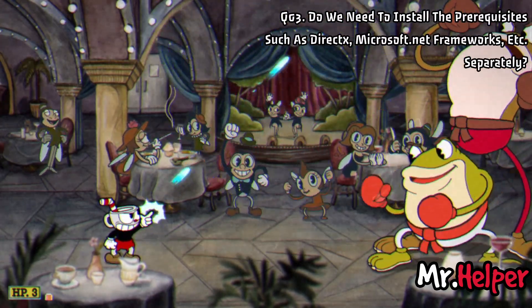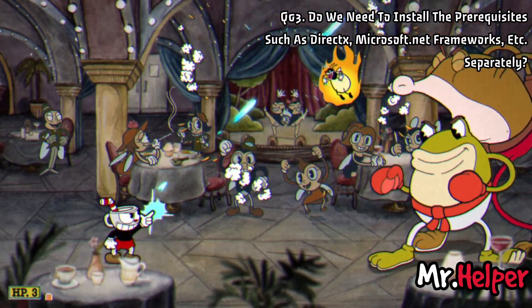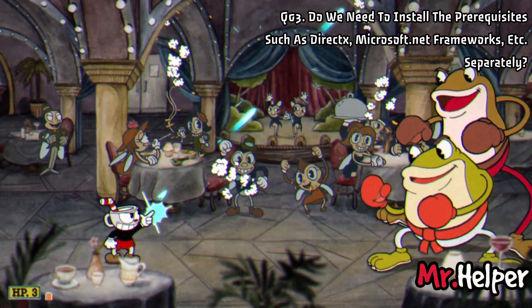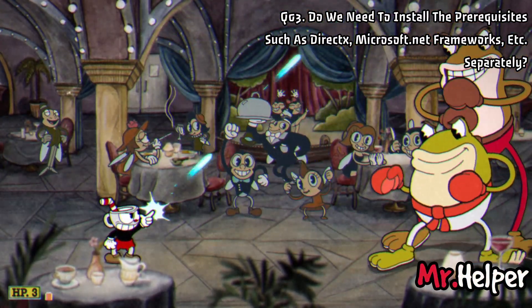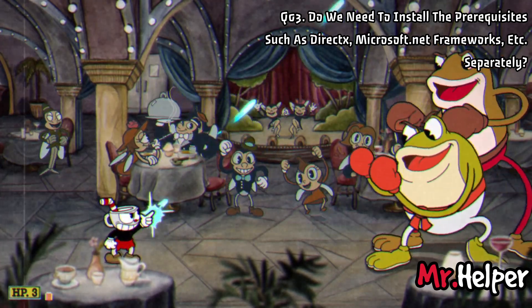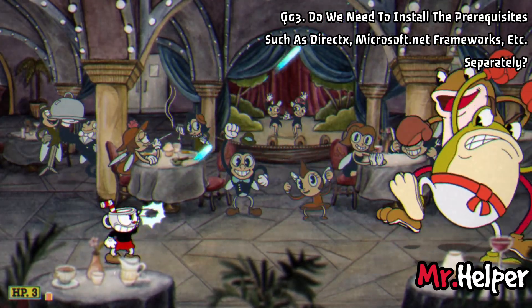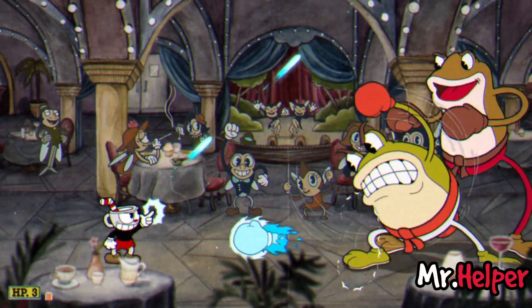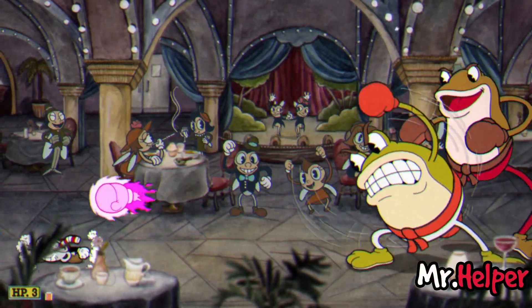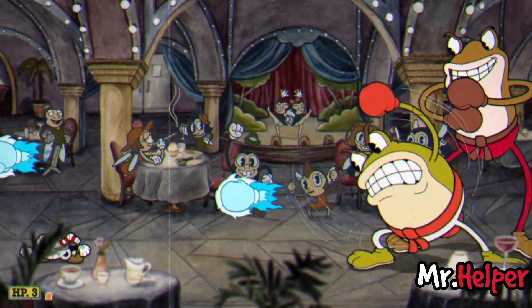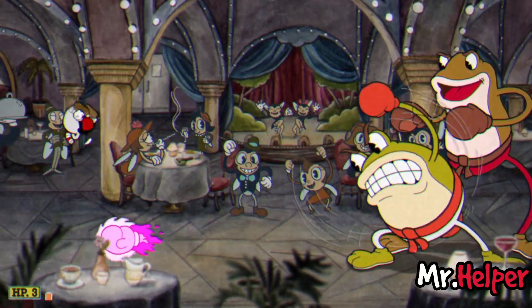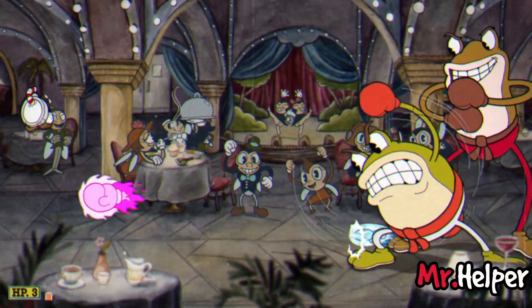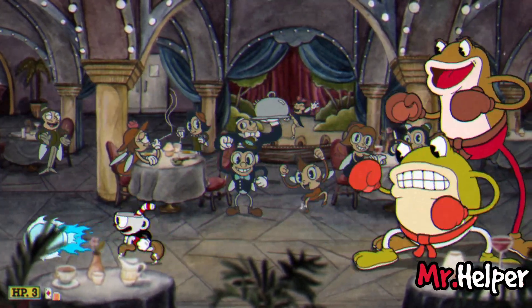Number 3: Do we need to install prerequisites such as DirectX, Microsoft .NET frameworks, etc. separately? No. After Cuphead backup files are restored, Steam will immediately start downloading all the required prerequisites.